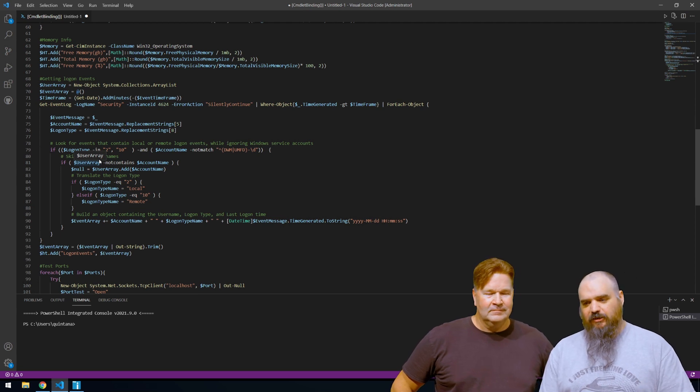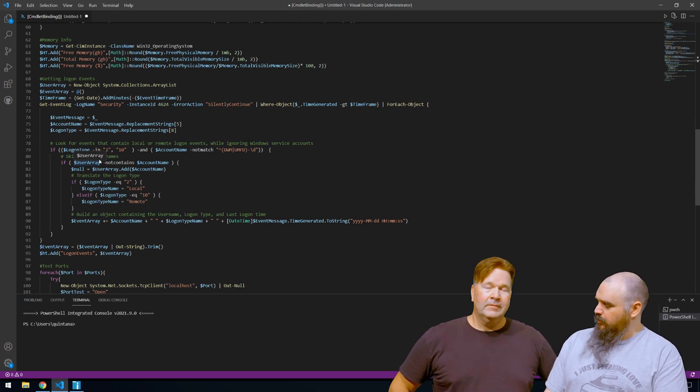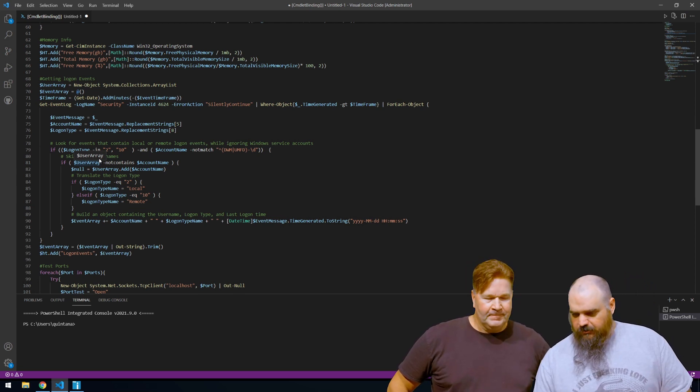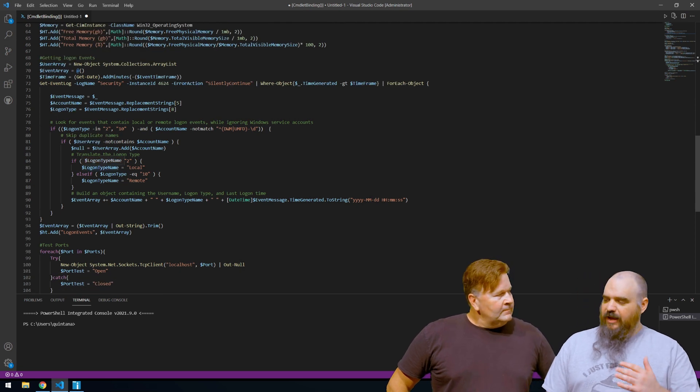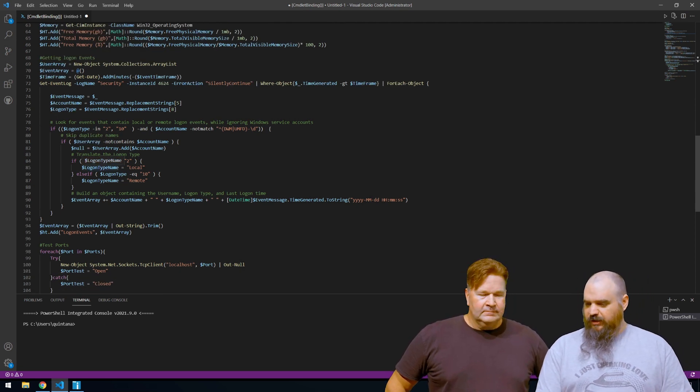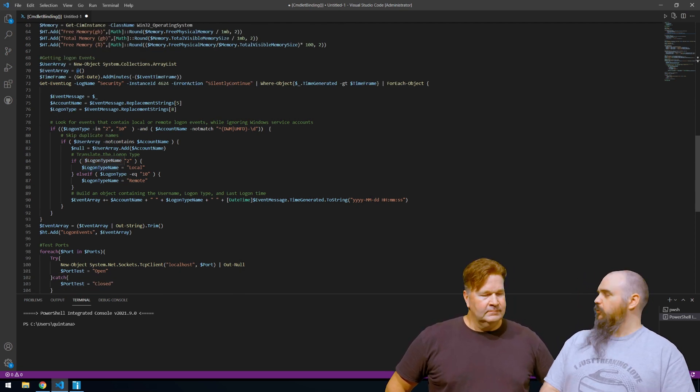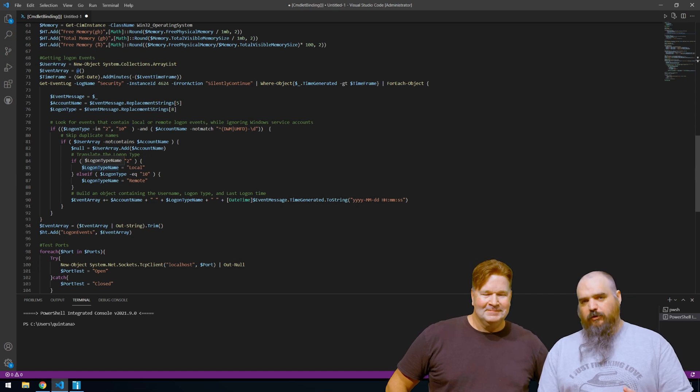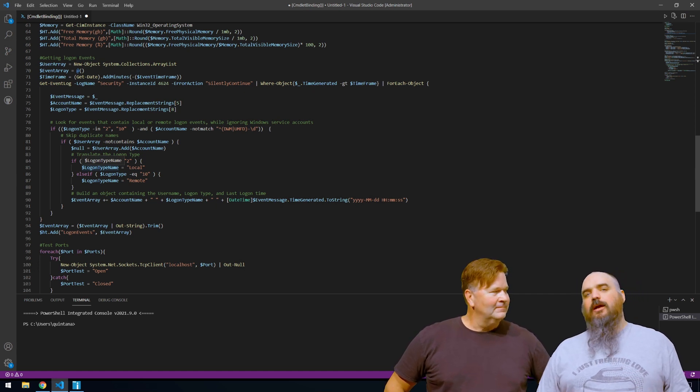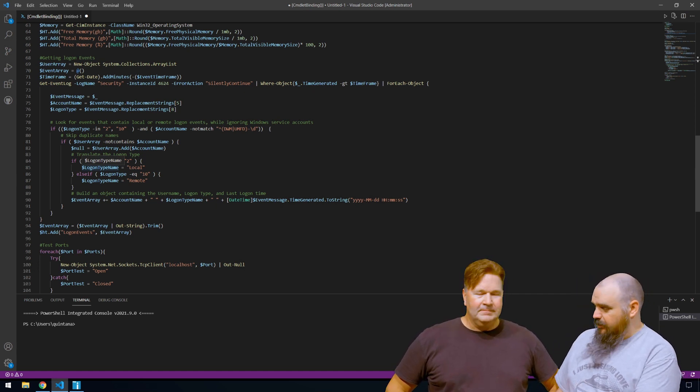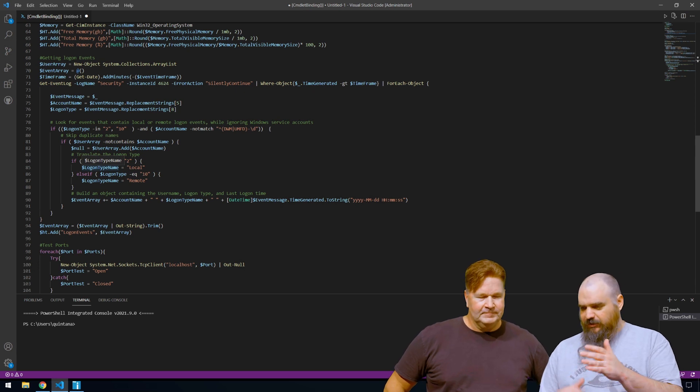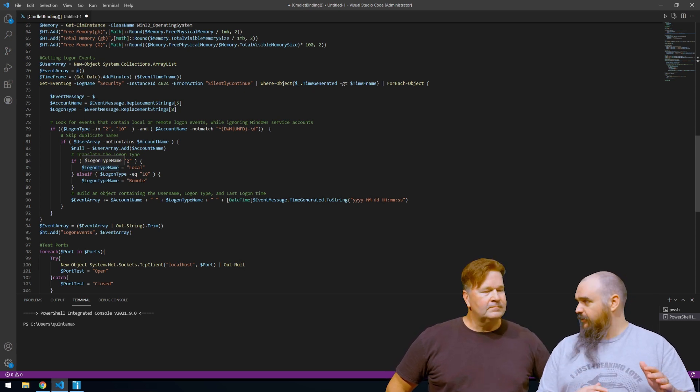So basically what we did is this event specifically is for login events. We want to know if someone has logged into that machine within your last scan. So what it's going to go do, it will find everyone has a login type of 2 or 10, which is local or remote. And then it will remove duplicates because we don't care how many times someone has logged in, just if they have logged in.